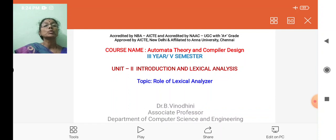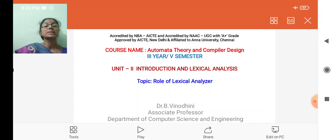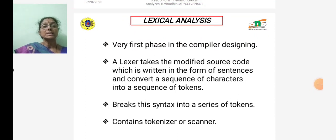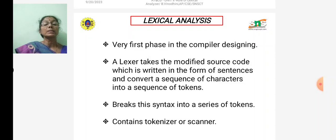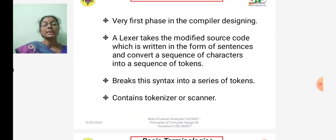In today's lecture, we are going to see the first phase of the compiler — that is, the role of the lexical analyzer. The prerequisite for this lecture is knowledge of the phases of the compiler and the functionality of each phase. The lexical analyzer is the first phase of compiler design. The lexer, or lex tool, takes the source code as input and converts the sequence of characters into a sequence of tokens, reading the input from left to right. It is also called a tokenizer or scanner.